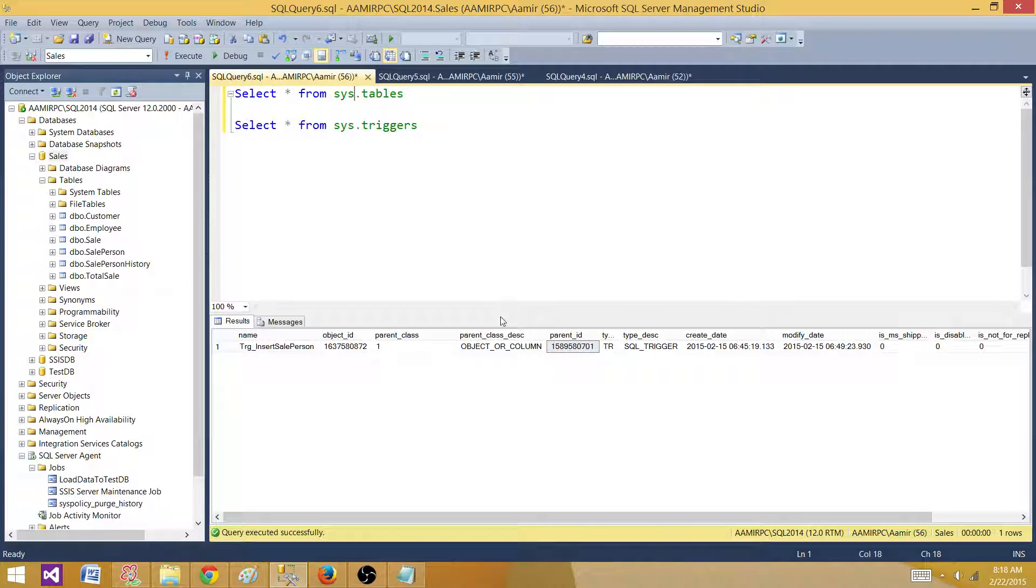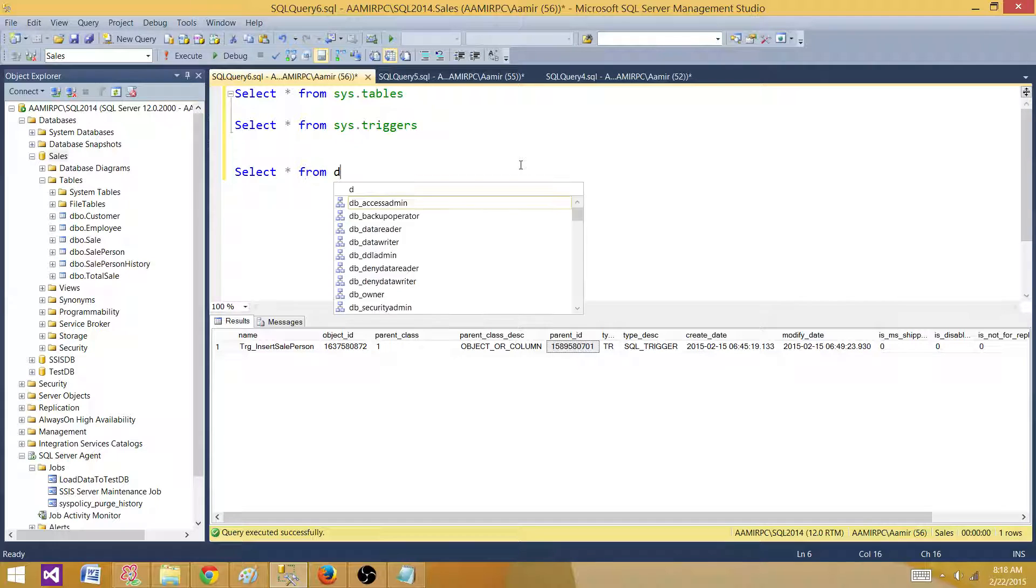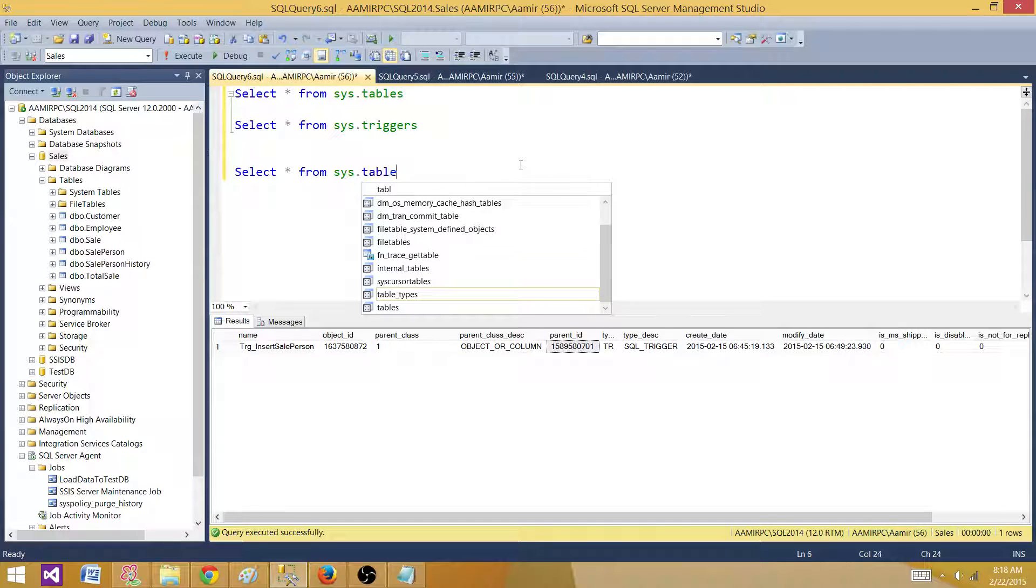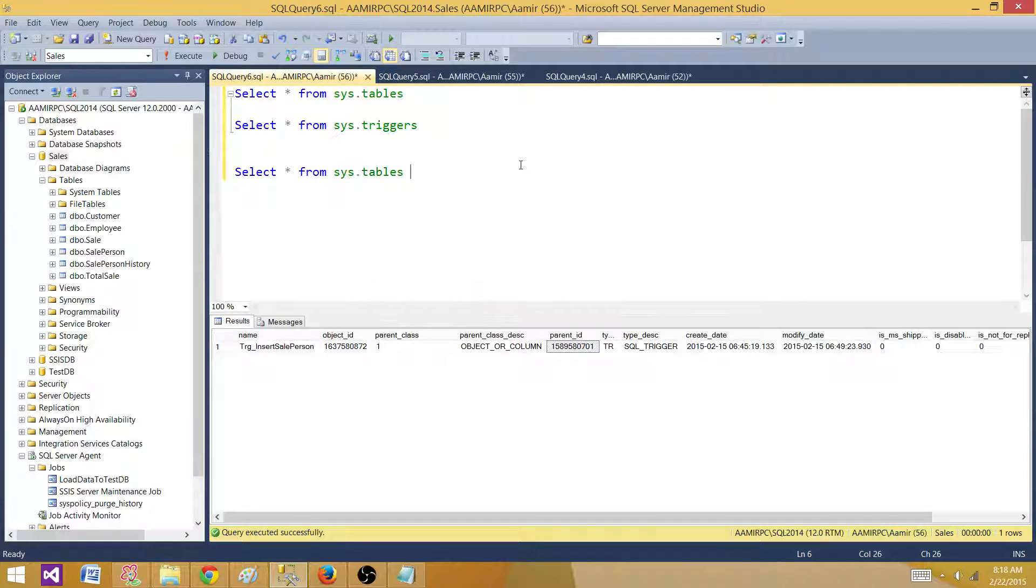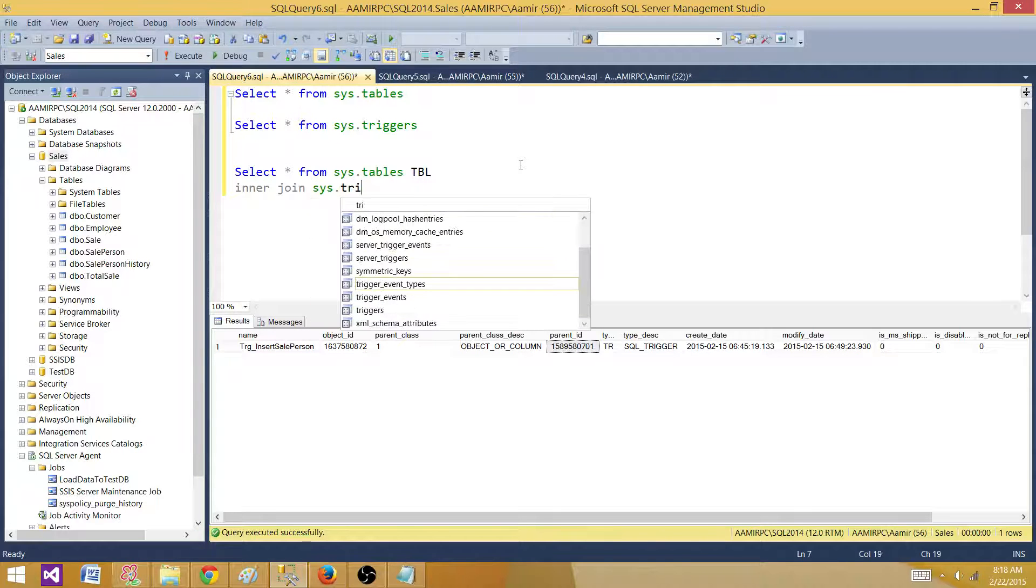Let's write our query real quick: select star from sys.tables, and we can call it tbl, inner join on sys.triggers.